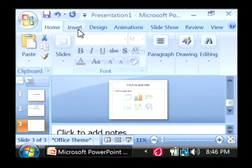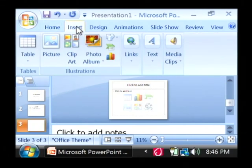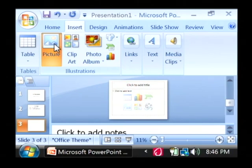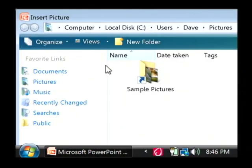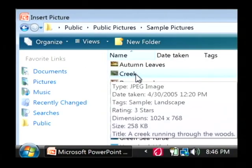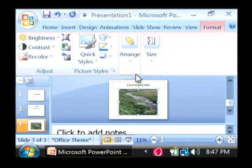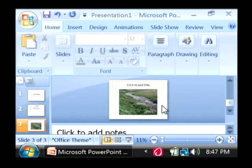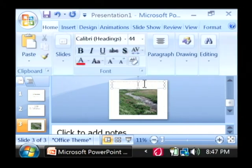I'm going to drop an image in there by going to the insert tab at the top. Go into picture. I'm just going to find a picture that I like. Let's say this creek picture here. And I'm going to add a title to it. Let's just say creek picture.